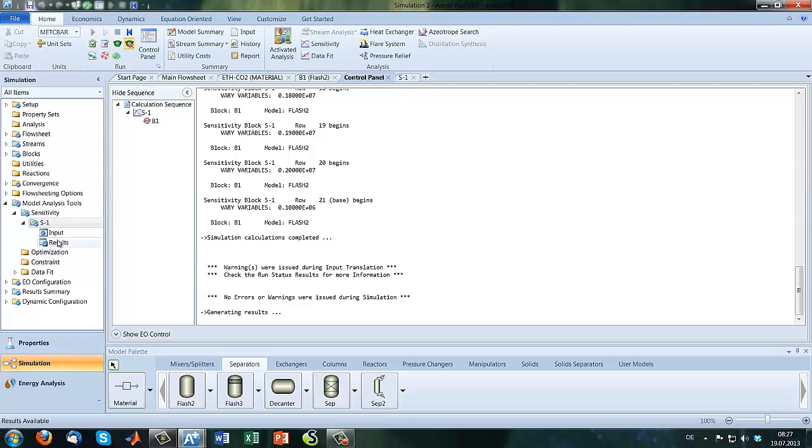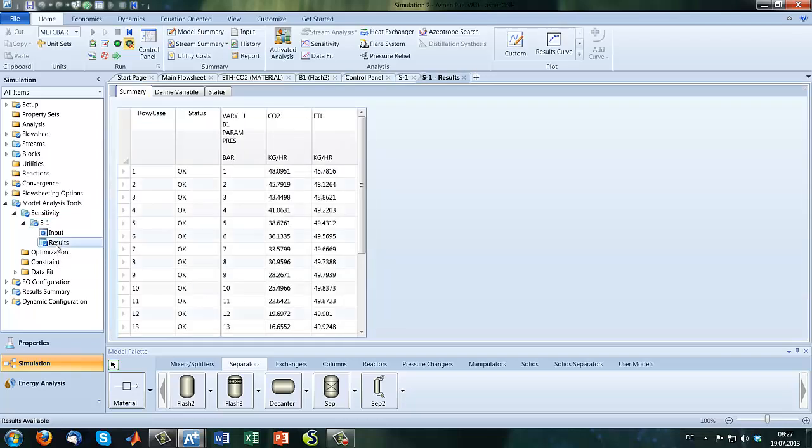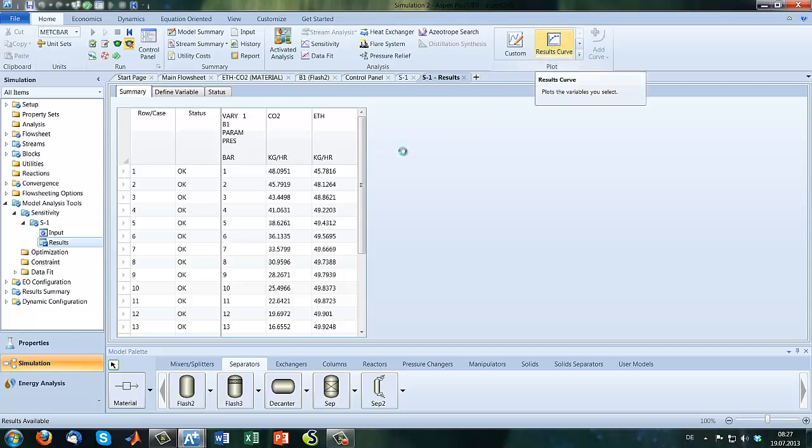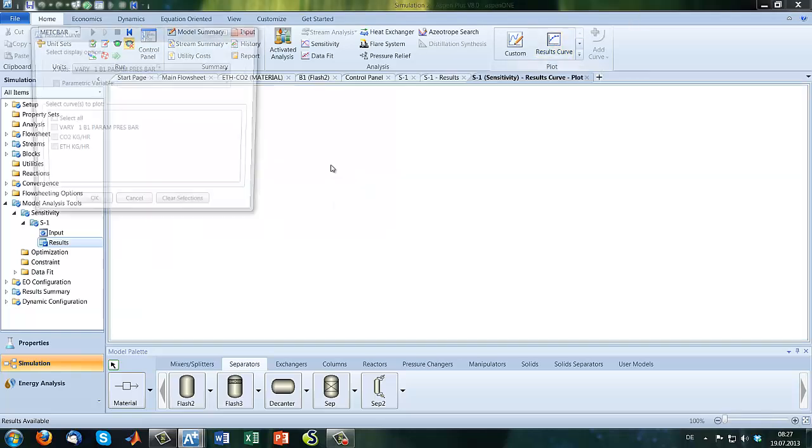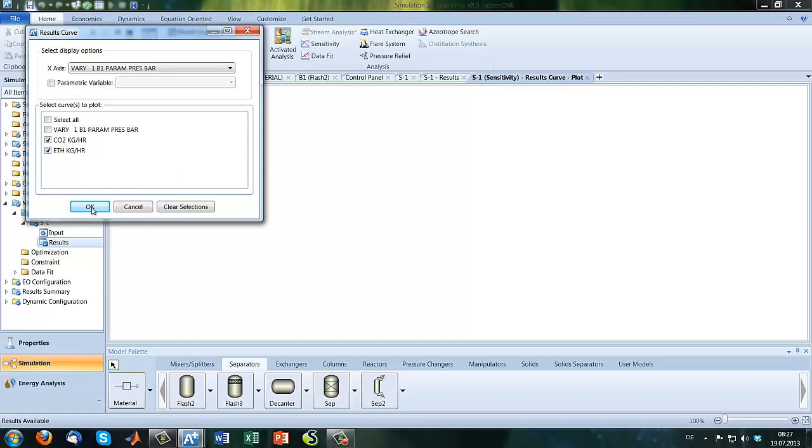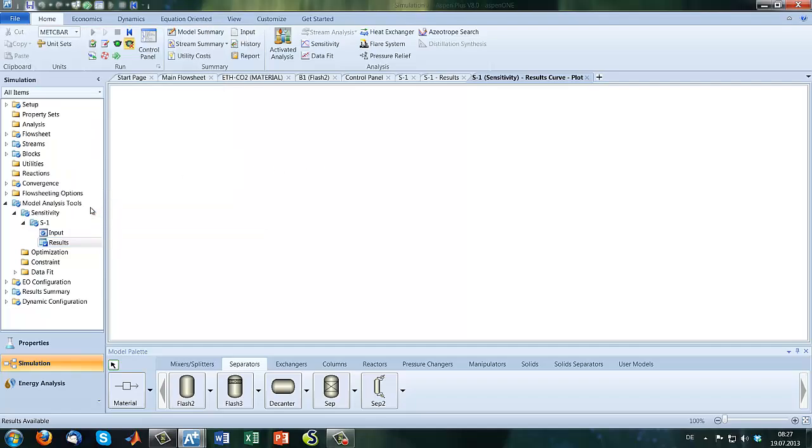So we're going to results and sensitivity analysis, and have a look in our result curve.